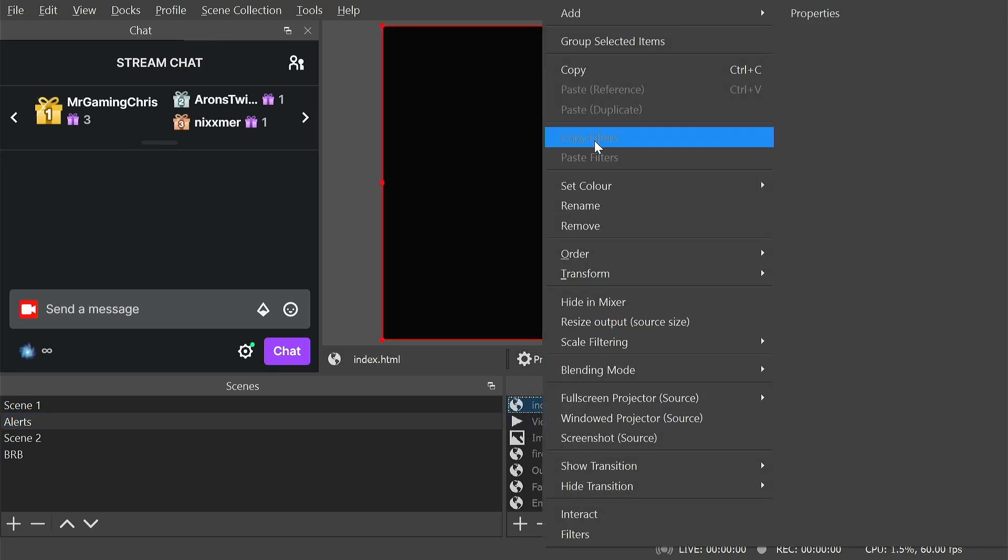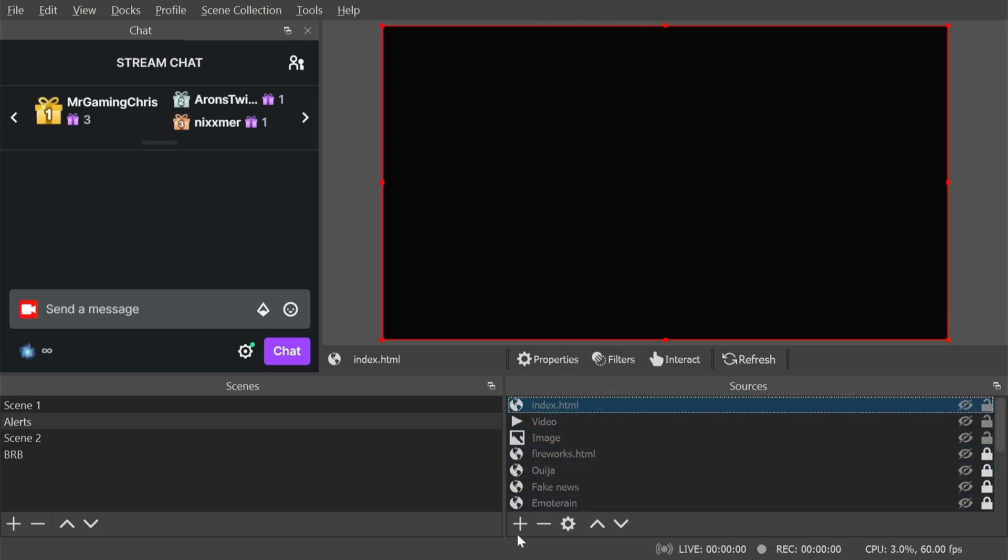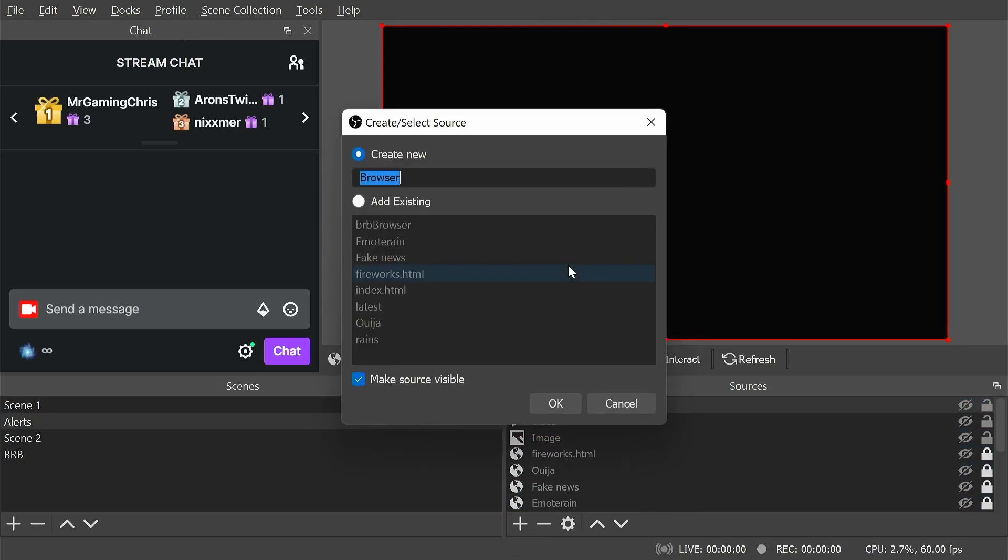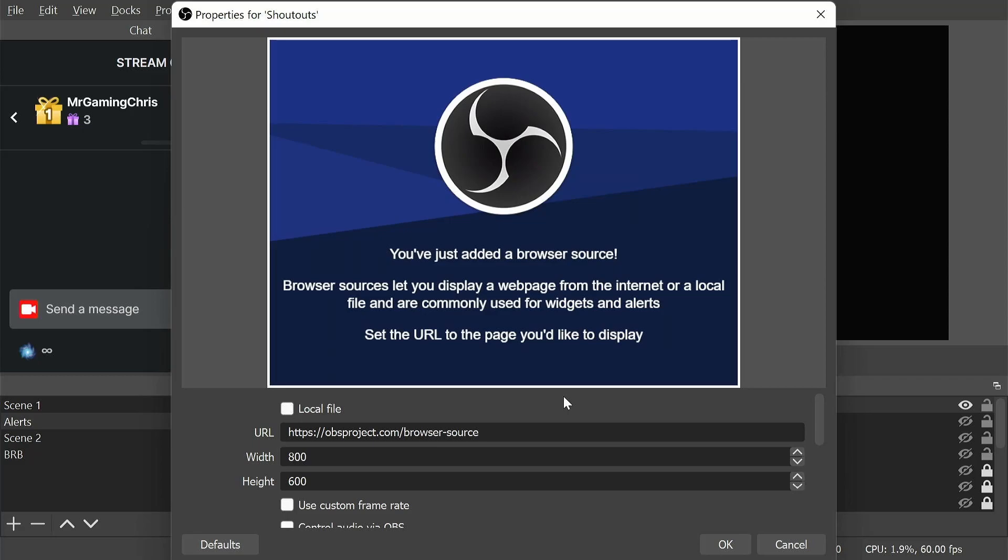We're going to create a source. Use the button here to make it a bit easier. There we go. And browser. And we'll call this shout-outs. So it's worth noting you need to take note of the scene and the source name.